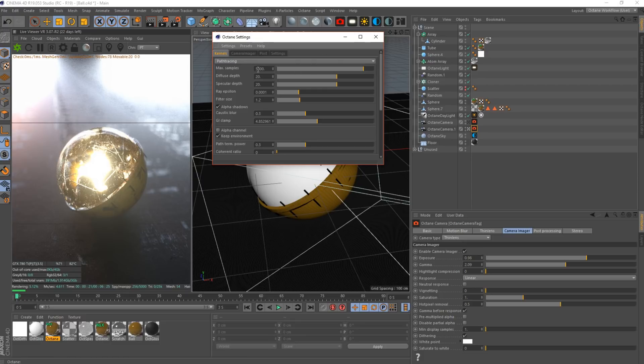Increasing samples to 5,000 and increasing diffuse and specular depth to maybe 20 each is going to remove a lot of noise as well. With samples there's a threshold — you get to a certain point it will denoise your scene completely, but it will not get rid of hot pixels and fireflies. Samples are there to get rid of noise and make the image look sharper. As I let this render, the noise will start to deteriorate but the fireflies will not. Beyond a certain point you're just adding unnecessary render time.